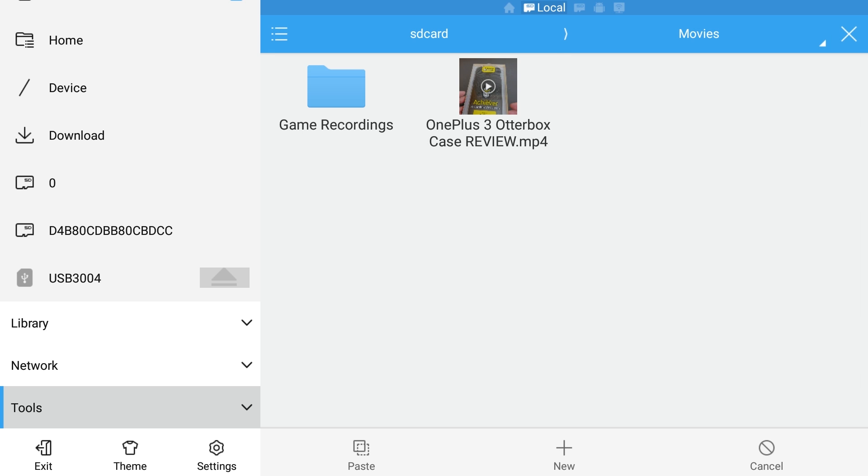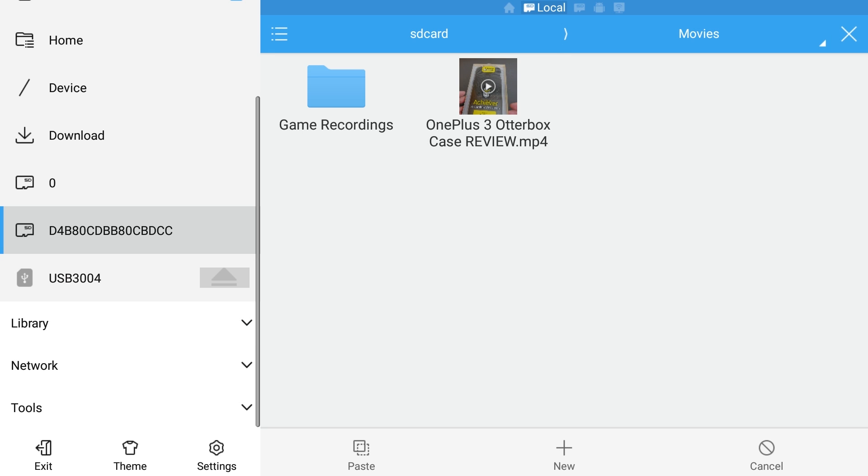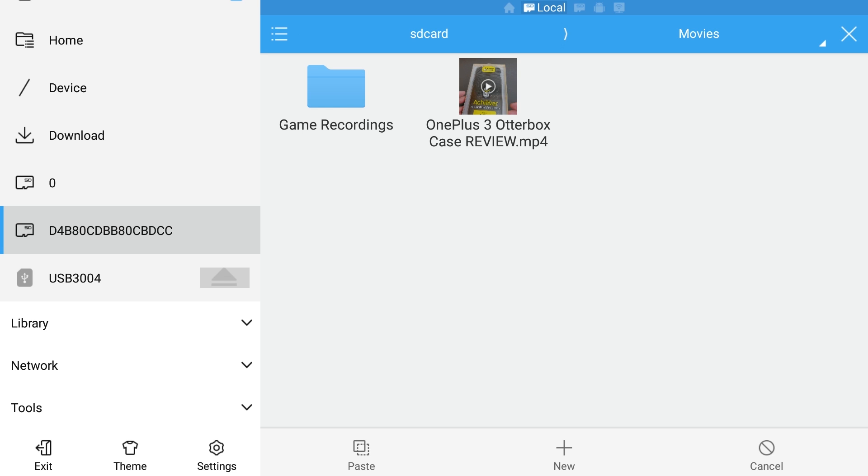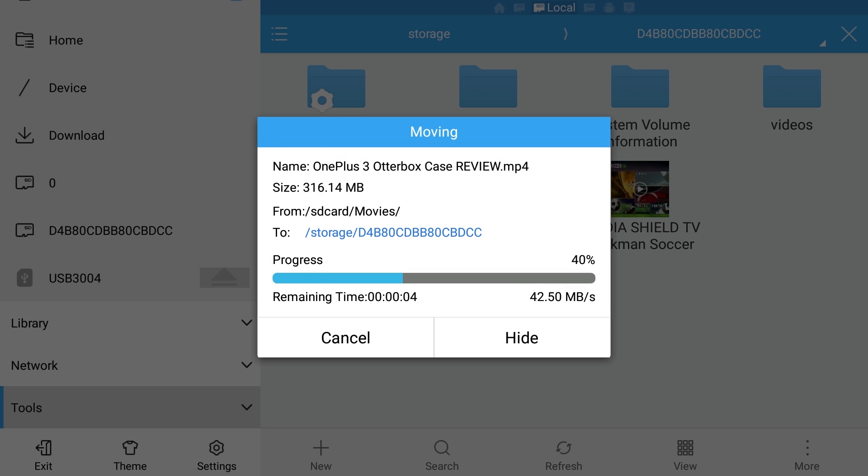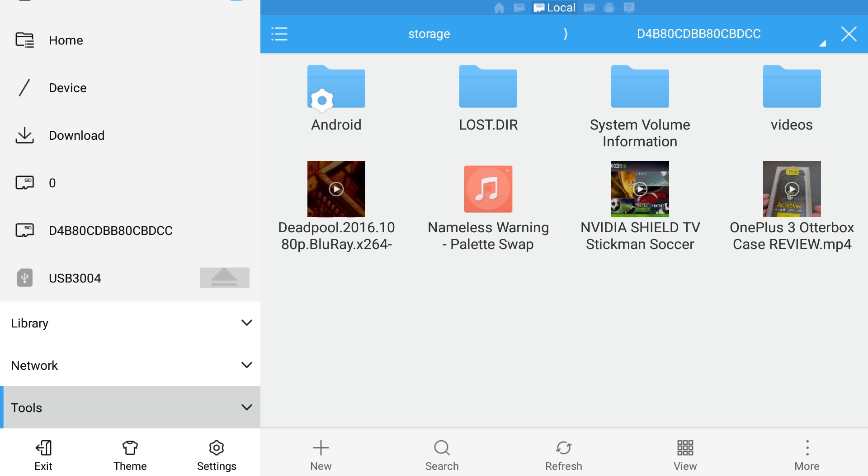I'm going to do cut, and then on my left hand side I'm going to click on my USB drive. At the bottom I'm going to choose paste, and it's pasting it over to this drive now. There you go.